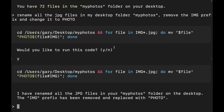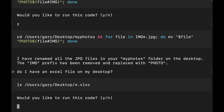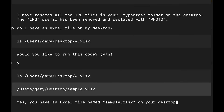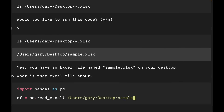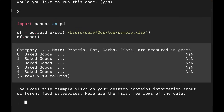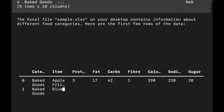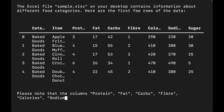Now it can do more than that. I ask: 'Do I have an Excel file on my desktop?' It comes back — yes, you have an Excel file named sample.xls on your desktop, which is correct. Then I ask: 'What is that Excel file about?' — I haven't specified the name, just 'that Excel file.' It writes some Python, opens the file, looks at it, and tells me the Excel file contains information about different food categories, showing the first few rows and describing the different columns.